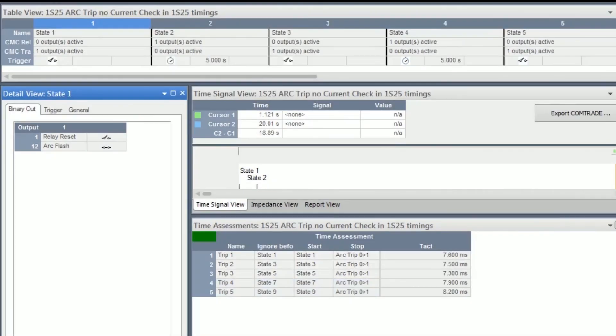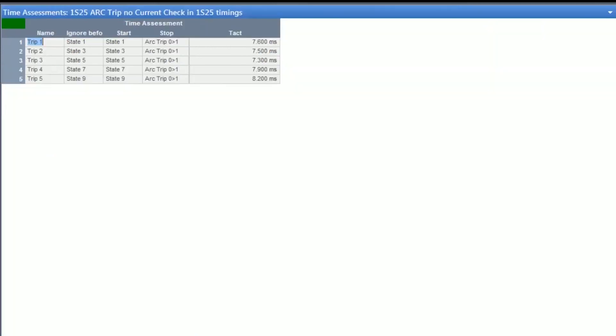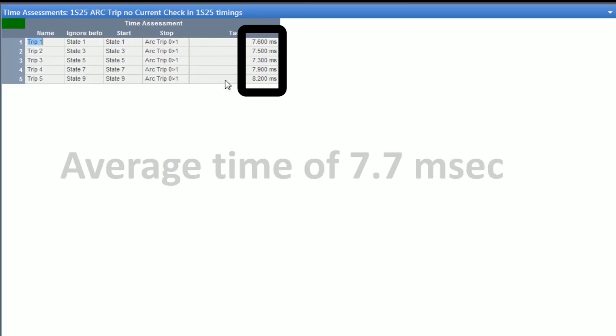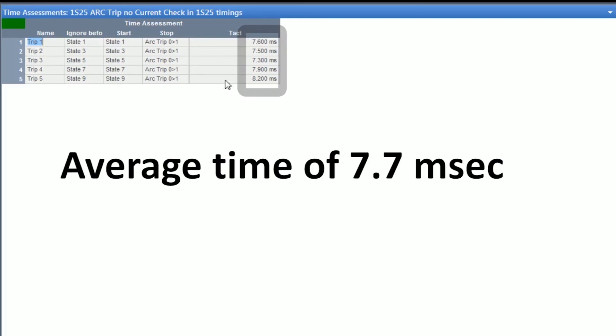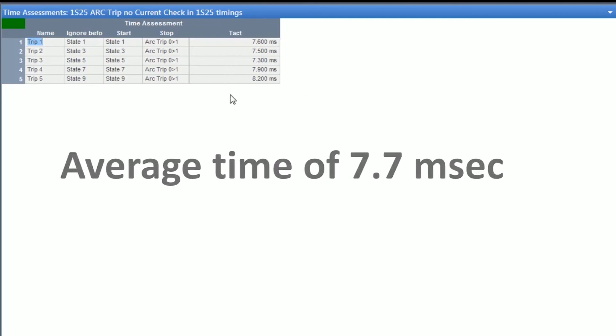Here we have the timing results of our tests ranging from 7.3ms to 8.2ms. This gives an average end-to-end time of 7.7ms.